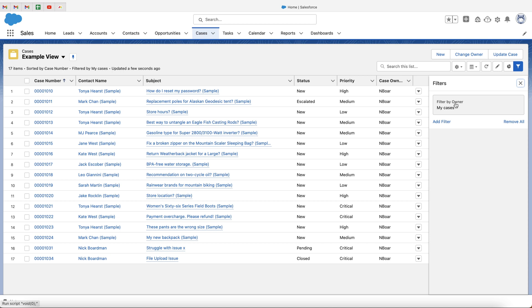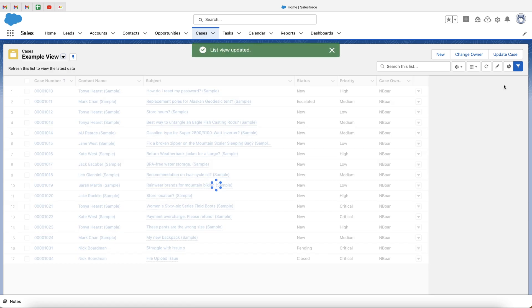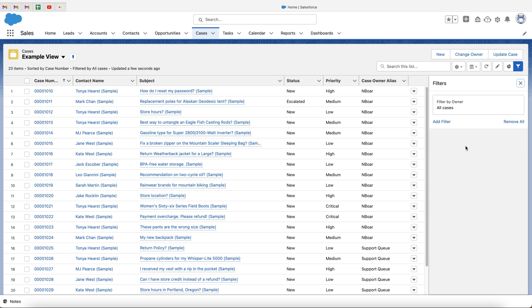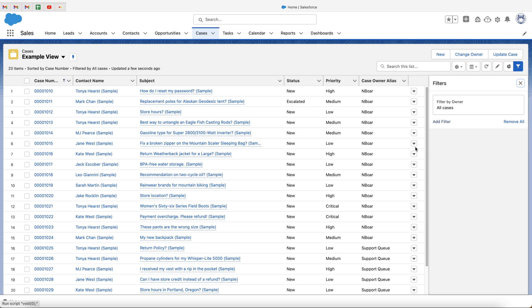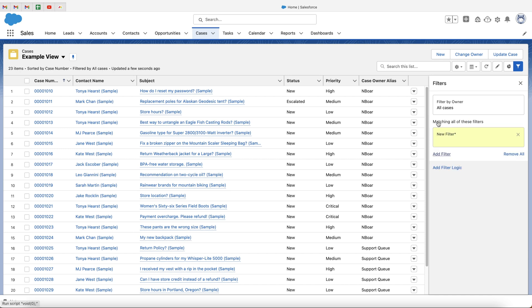This is where we can go ahead and create a load of filter options on an AND or OR basis. Firstly, as you can see, this default filter will always appear: Filter by Owner. If you click that, you can select All Cases or My Cases. In this instance, just because I want to show more data, I'm going to select All Cases and press Done, then press Save. That will show us a little bit more data, as you can see here.